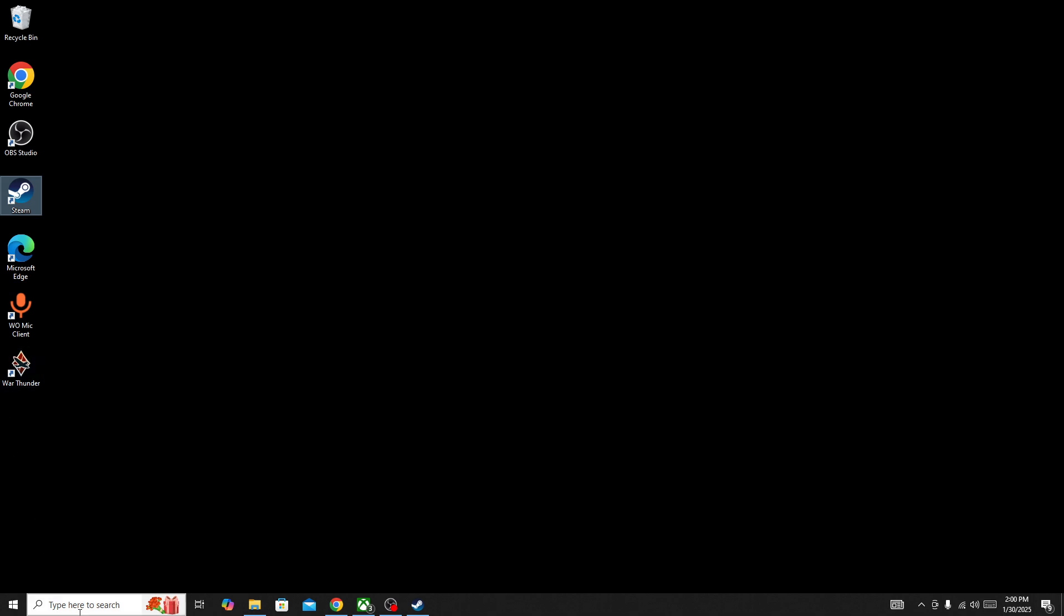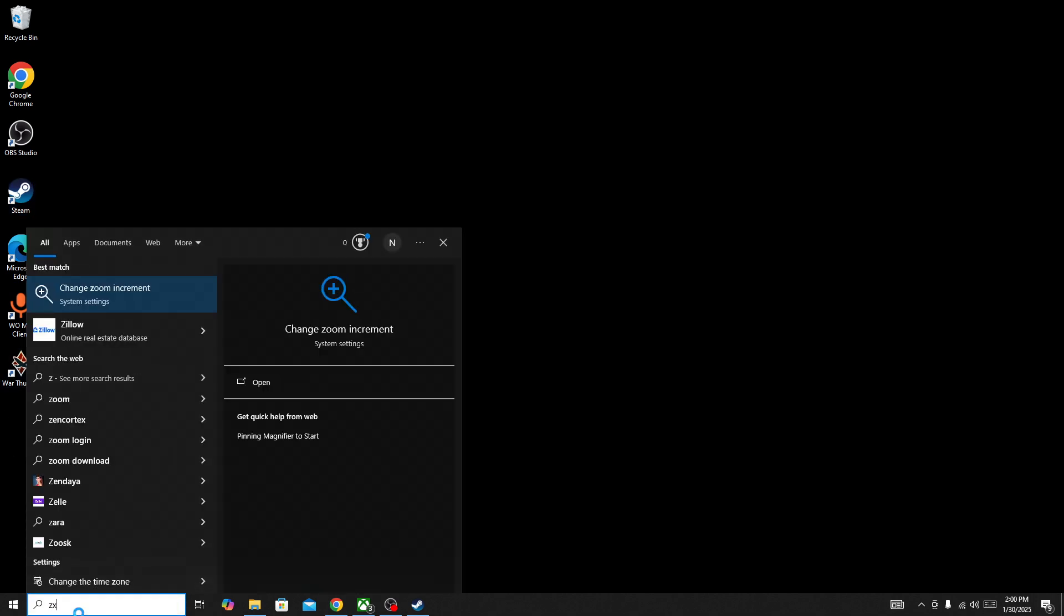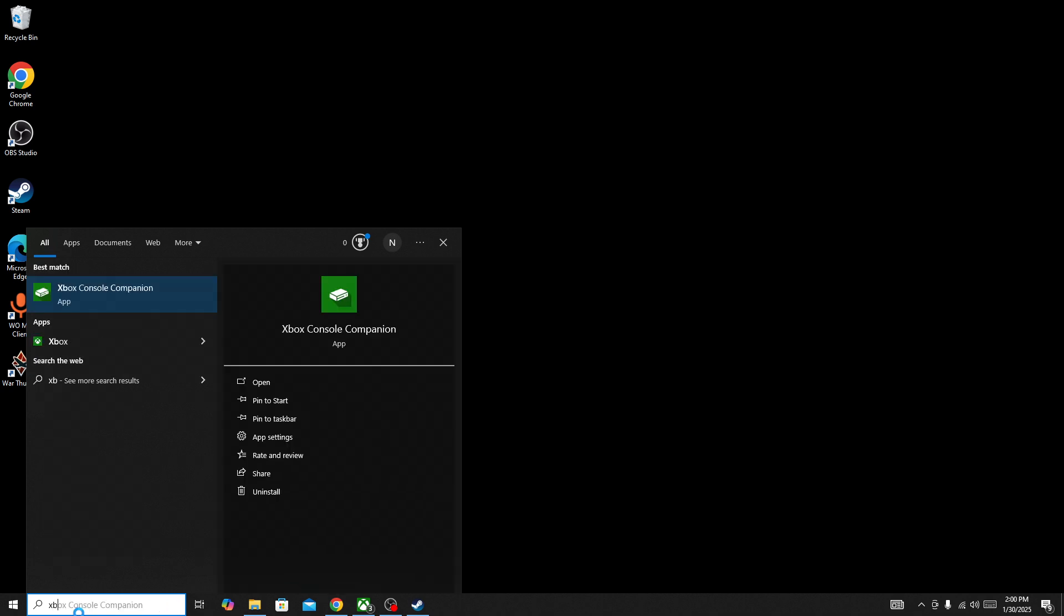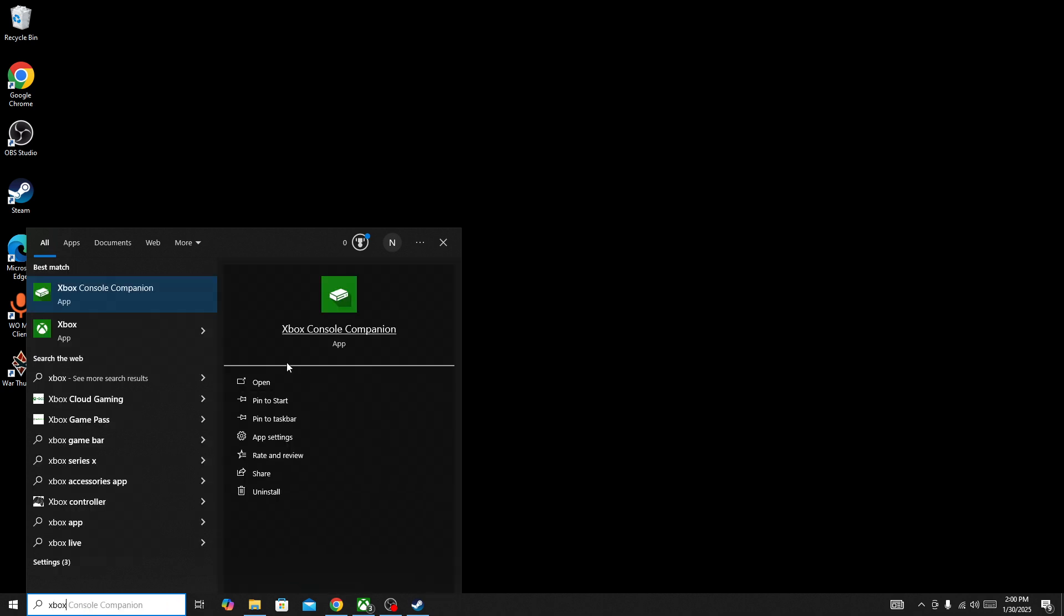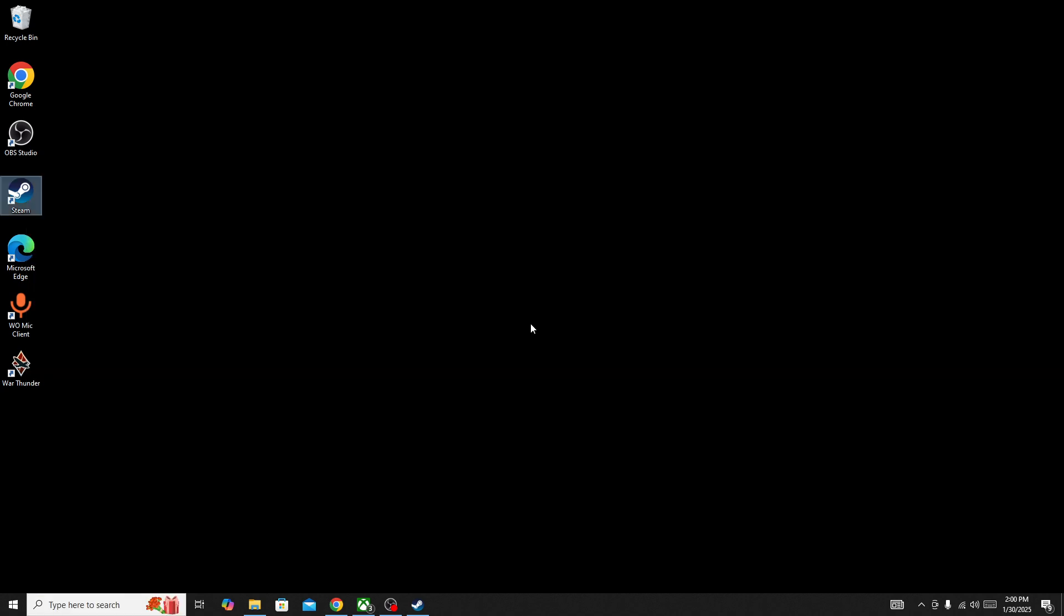You need to search for Xbox and then launch the Xbox app as administrator. Right-click on it and run the Xbox app as administrator. Once you give admin permission to the Xbox app...